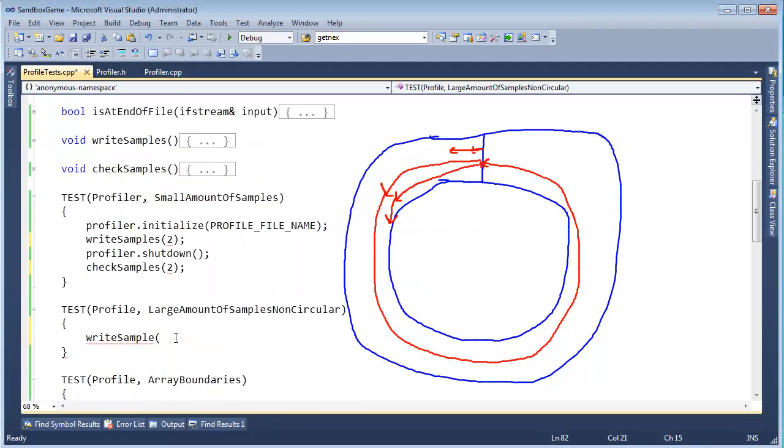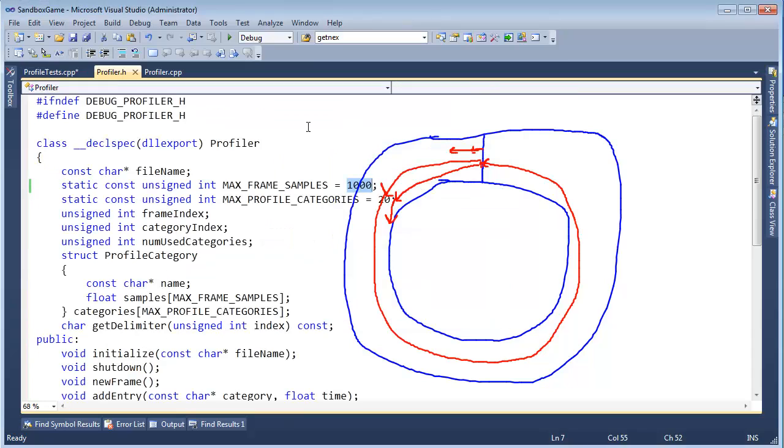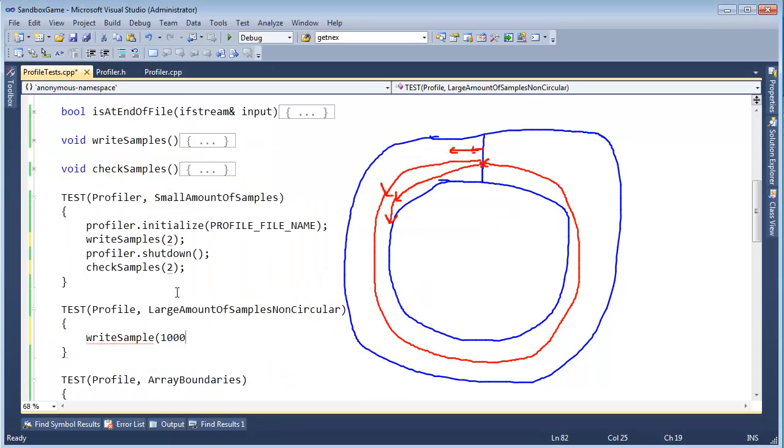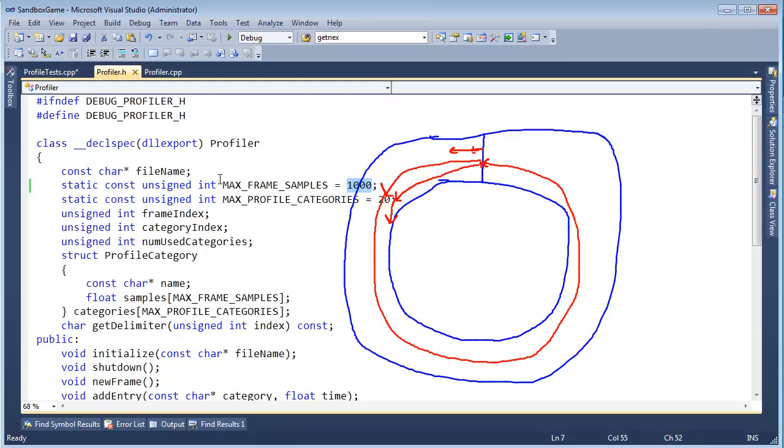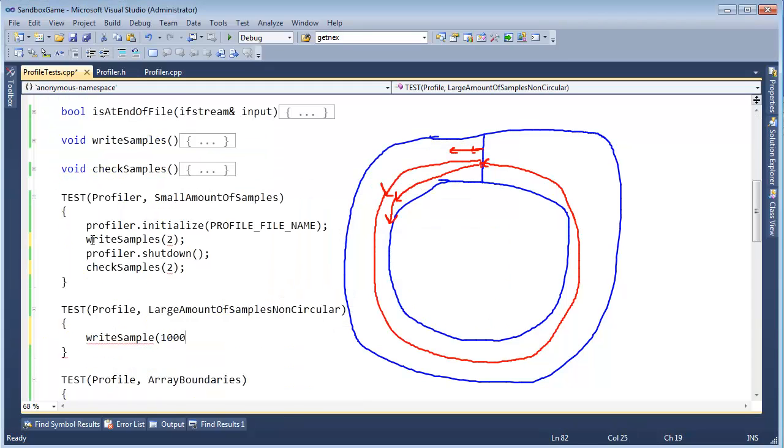And if I'm ignorant, then I'll type a thousand here. But I don't want to be ignorant. I want to base my tests off this constant. So that if I come in here and I change this constant, then the tests will just automatically adjust. So I need to be able to access this private constant within the profiler class. I need to be able to access it right here.